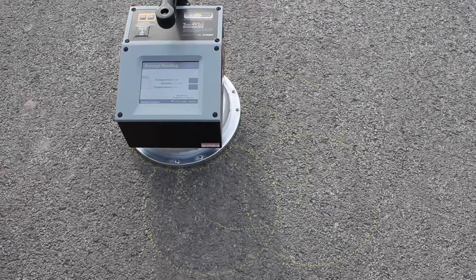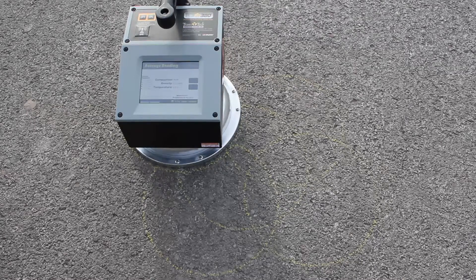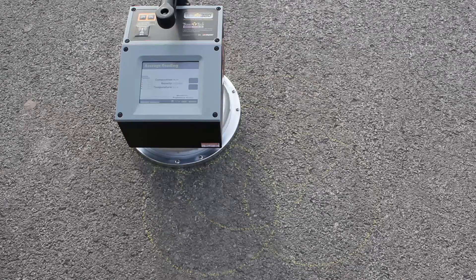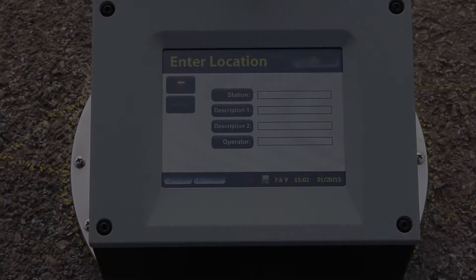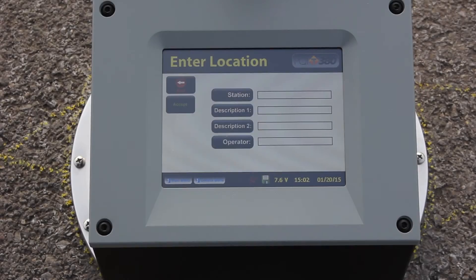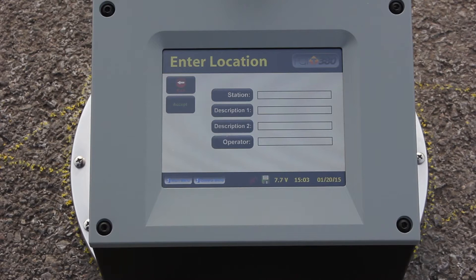At the end it's going to ask you if you want to accept or reject the measurement. In this case we want to accept it because we're storing the data onto the gauge. Once you accept the average reading, you'll be brought to the enter location screen where you can enter additional information about the measurement.